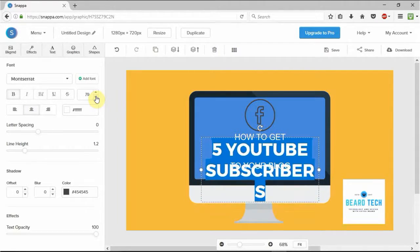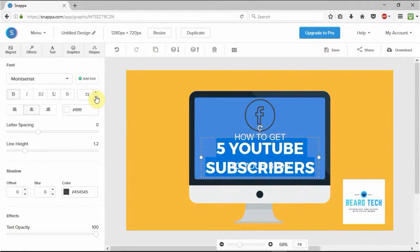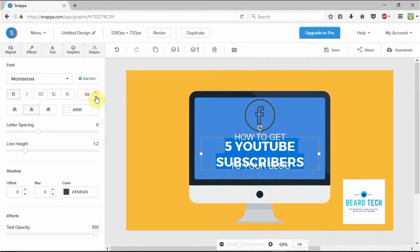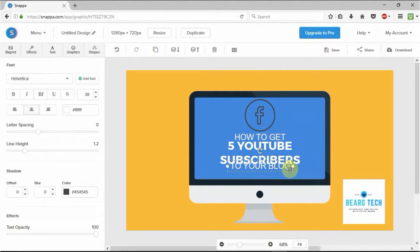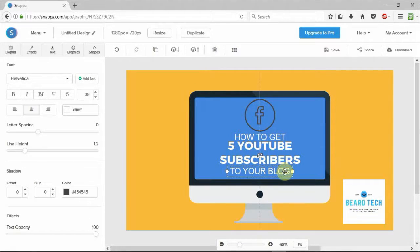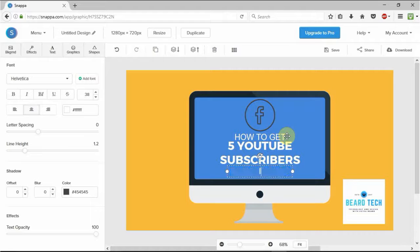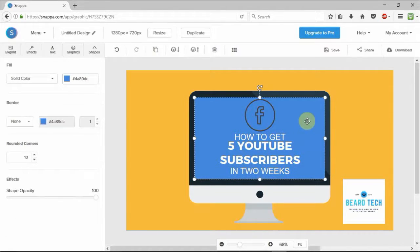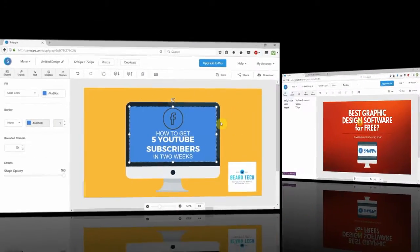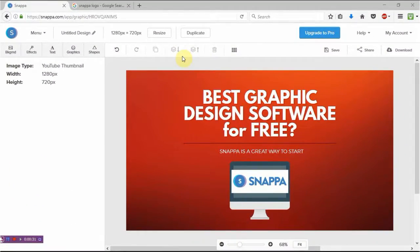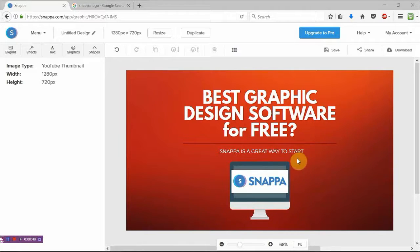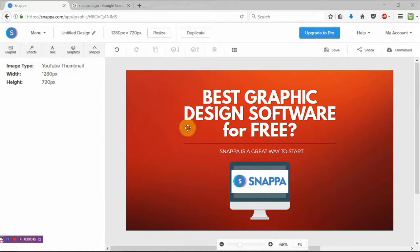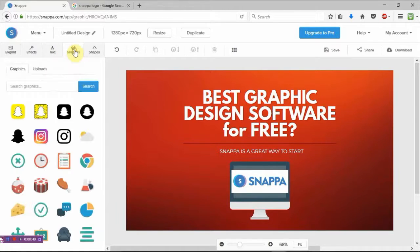Okay guys, so I've changed up the YouTube thumbnail a little bit here just to give it a bit more consistency. And it's saying best graphic design software for free. Snappa is a great way to start. And I've downloaded the Snappa logo here and uploaded it to Snappa, put a picture of a PC behind it.